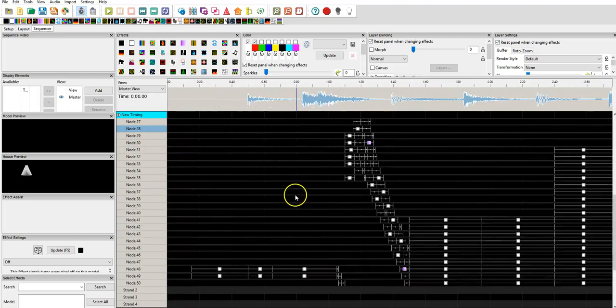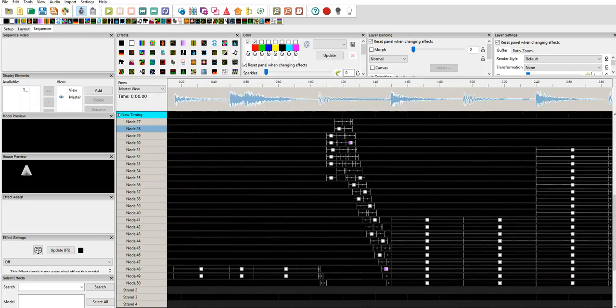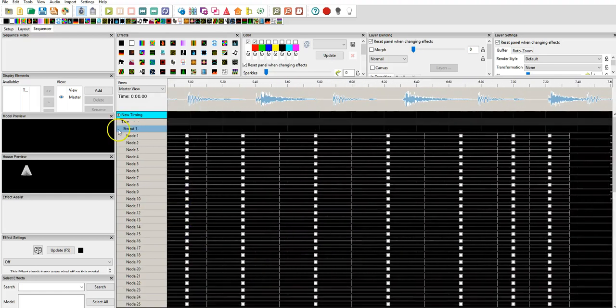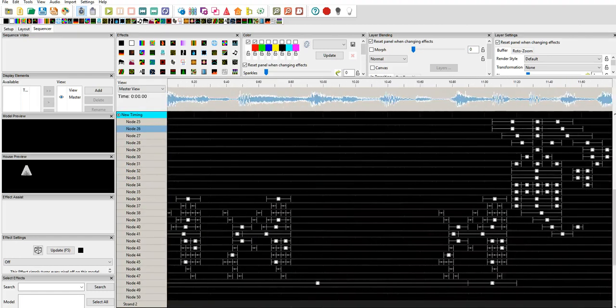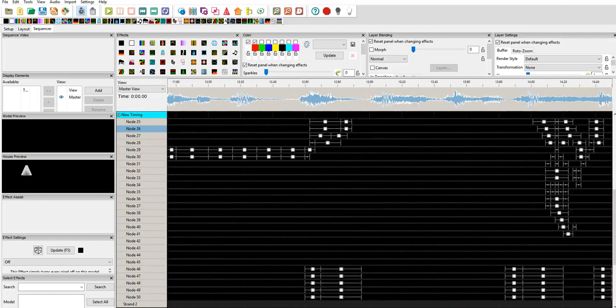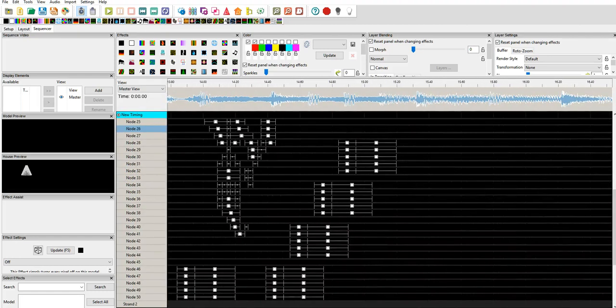So, what we can do is we can see when I zoom in here, we can see that on strand 1, pixel node 1, and you can see all of the different on and off and ramping effects.